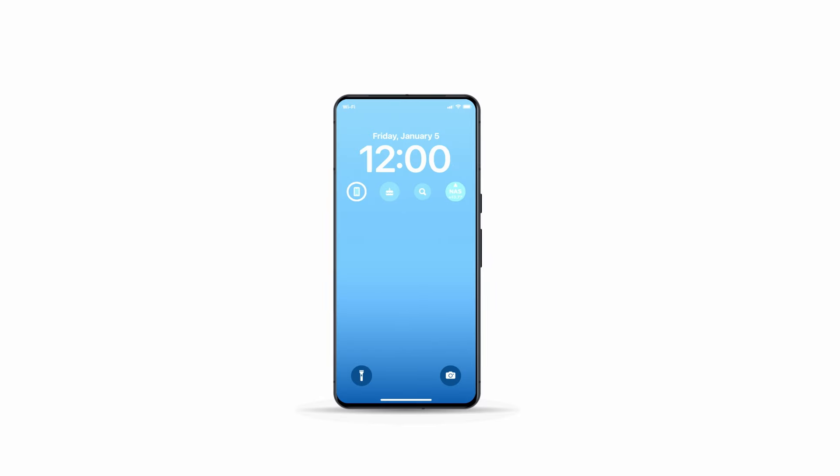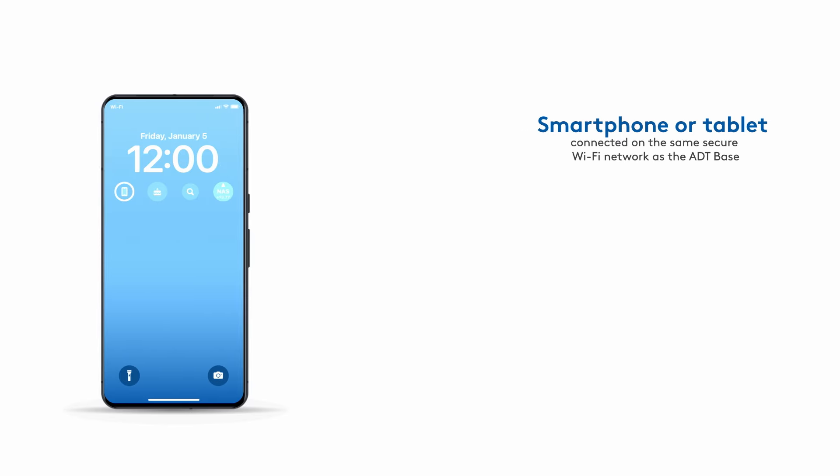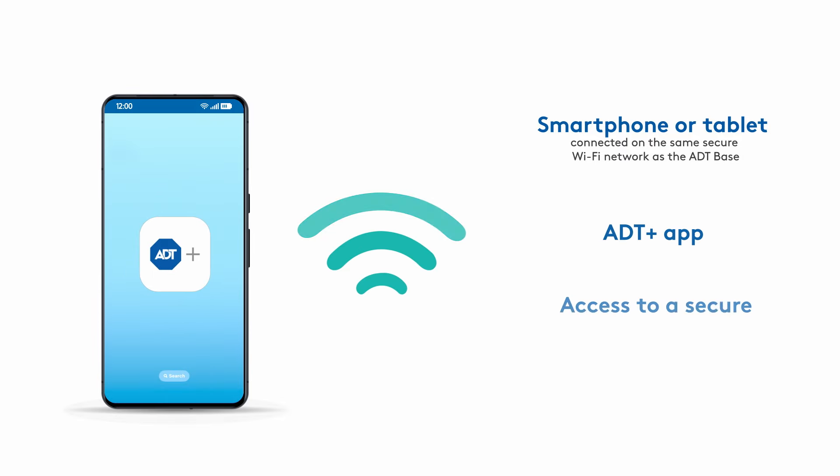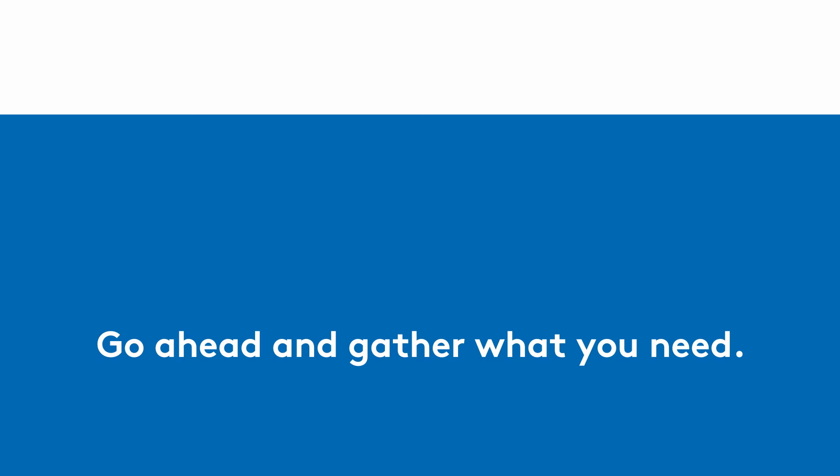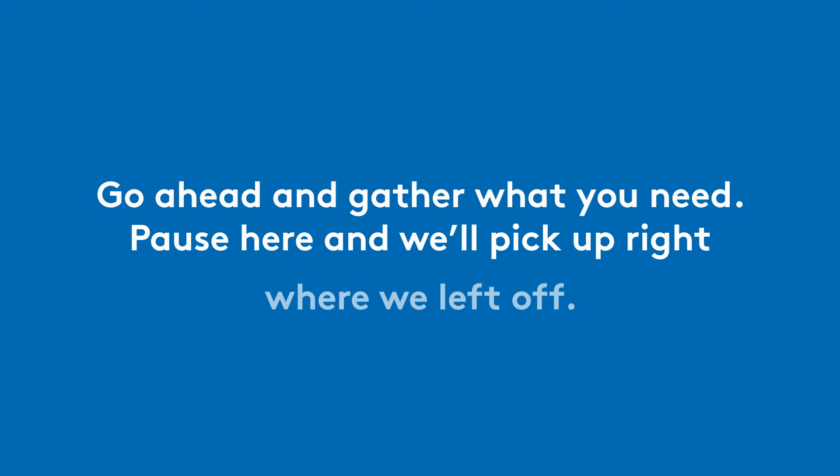You'll also need the following: a smartphone or tablet, the ADT Plus app, and secure Wi-Fi access. Go ahead and gather what you need. Pause here and we'll pick up right where we left off.